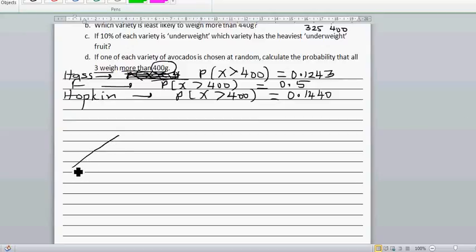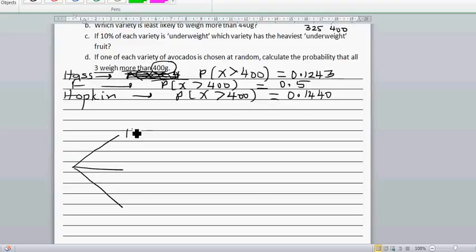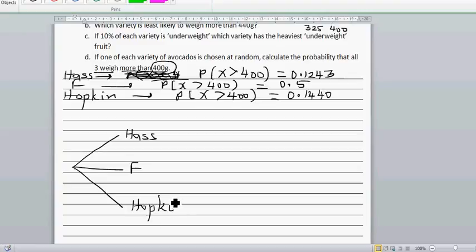You are going to select three avocados randomly. The probability of selecting a Hass variety is how much? What is the probability of selecting an F variety? What is the probability of selecting a Hopkins variety? You are selecting randomly, so you can say it is one out of three, one out of three, one out of three.